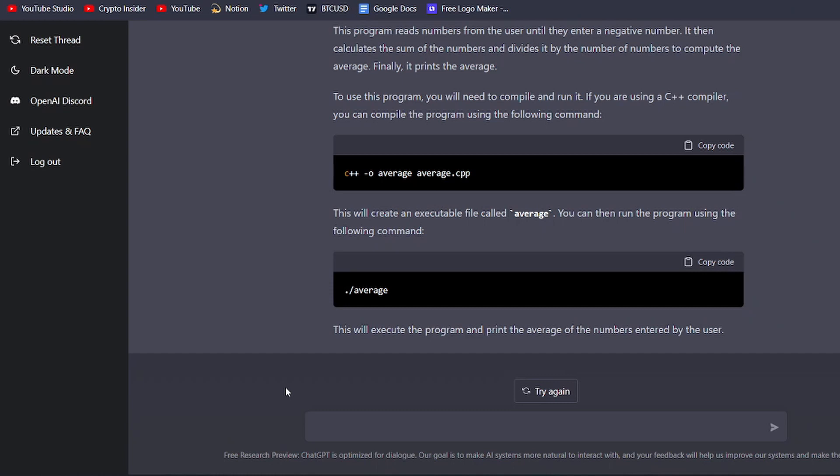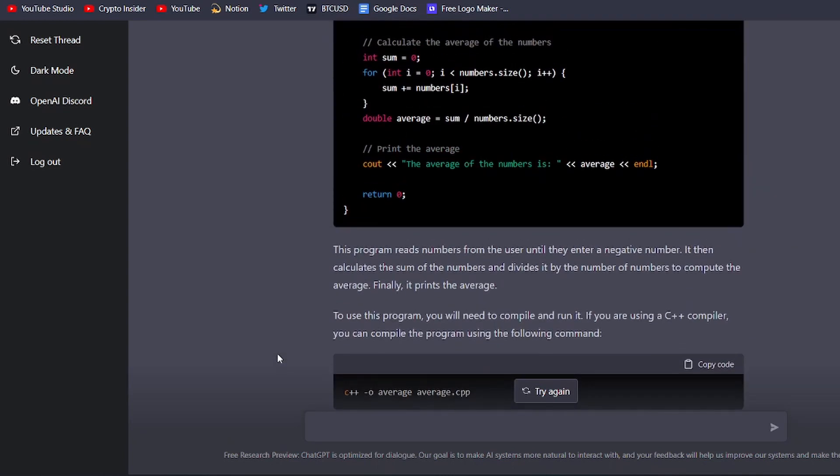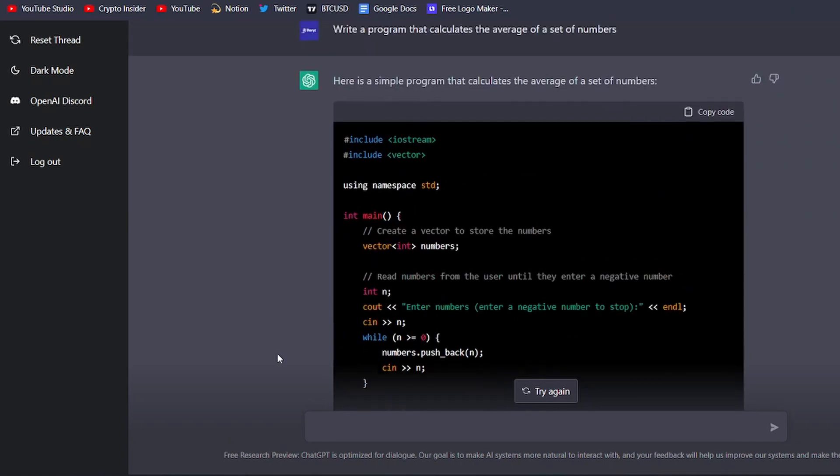This code takes a list of numbers as input and returns the average of those numbers. It is efficient, well-written, and free of errors, making it easy for you to incorporate into your project.